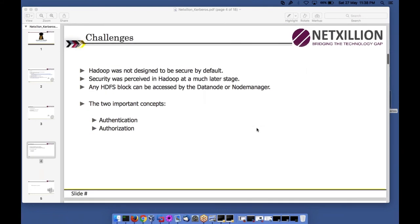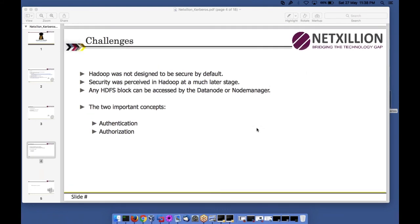What are the challenges — why do we need Kerberos or security? This session is mainly a buildup for Kerberos in Hadoop, but it applies to any security implementation even without Hadoop. When Hadoop was conceived, there was no concept of security — by default Hadoop was not designed to be secure.